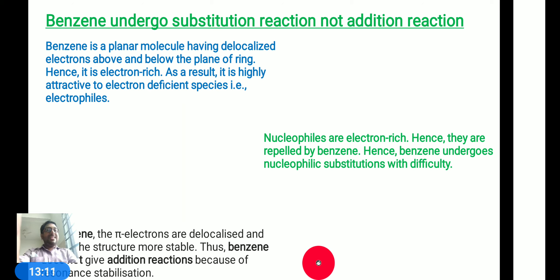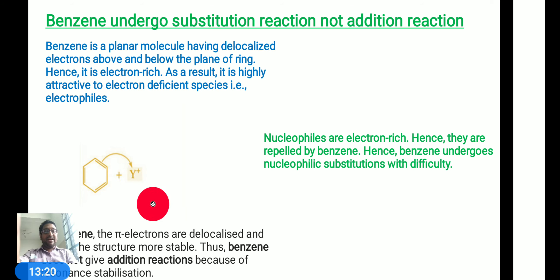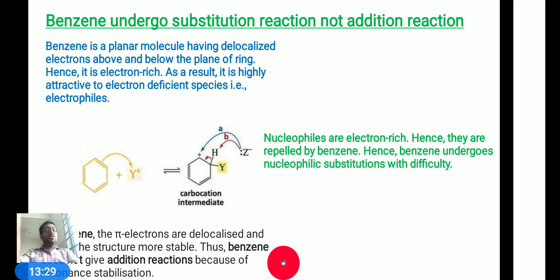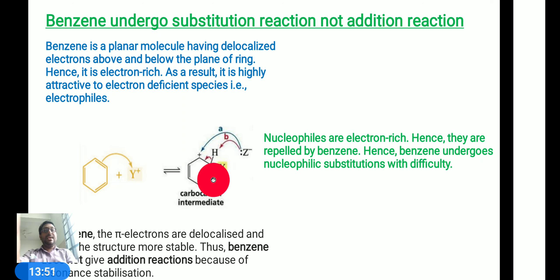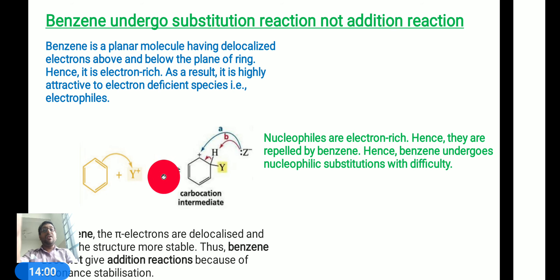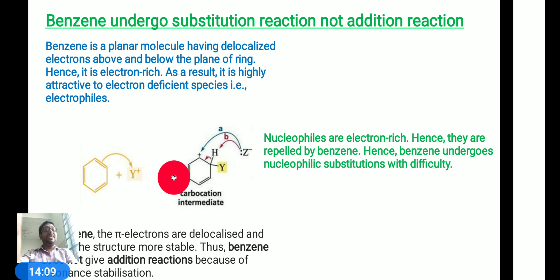Let us now understand this explanation with an example. We are looking at the benzene ring reacting with an electrophile. When benzene reacts with an electrophile, we observe that a carbocation is generated. Whenever the carbon carries a positive charge, we call it a carbocation. Here we consider carbon number 1 and carbon number 2. There is a double bond between carbon 1 and 2. After the double bond shifts, carbon carries a positive charge and the proton leaves as H+. The electrophile has attached. This carbocation intermediate is followed.